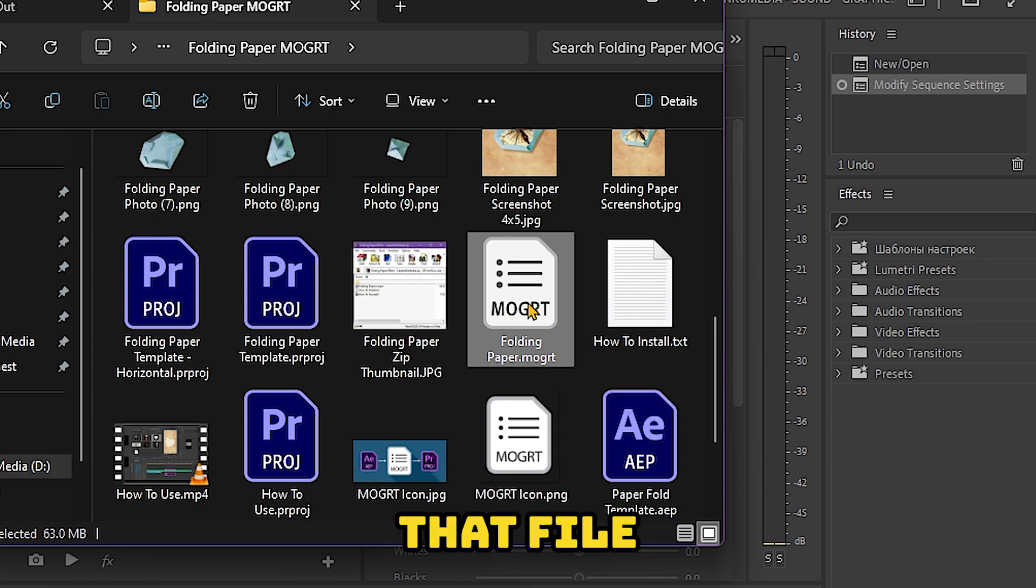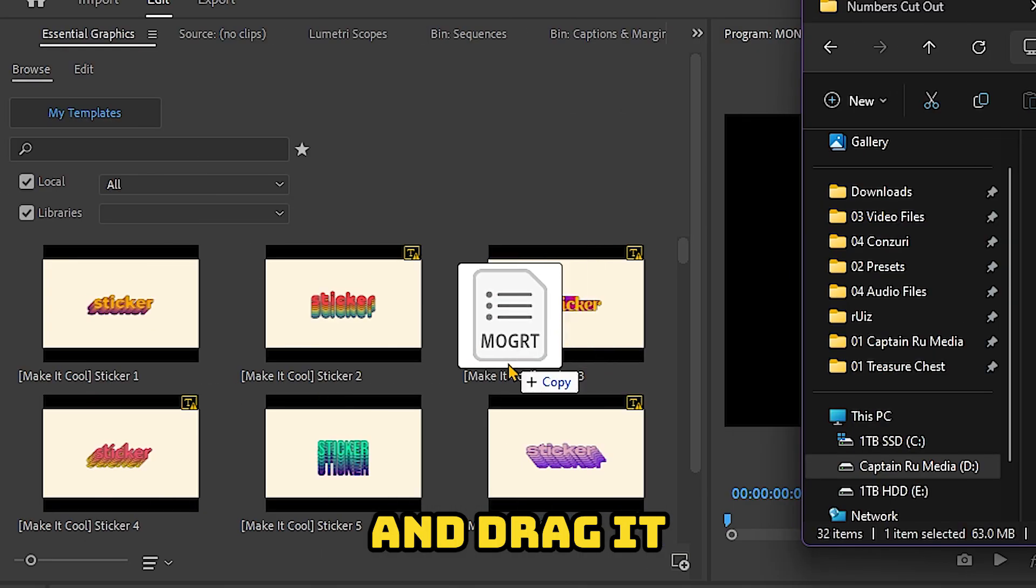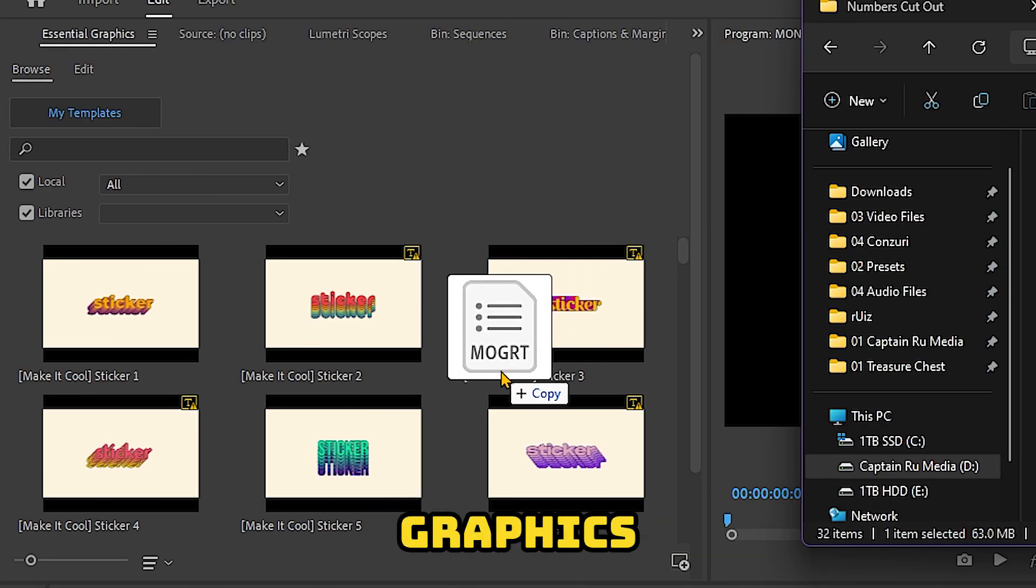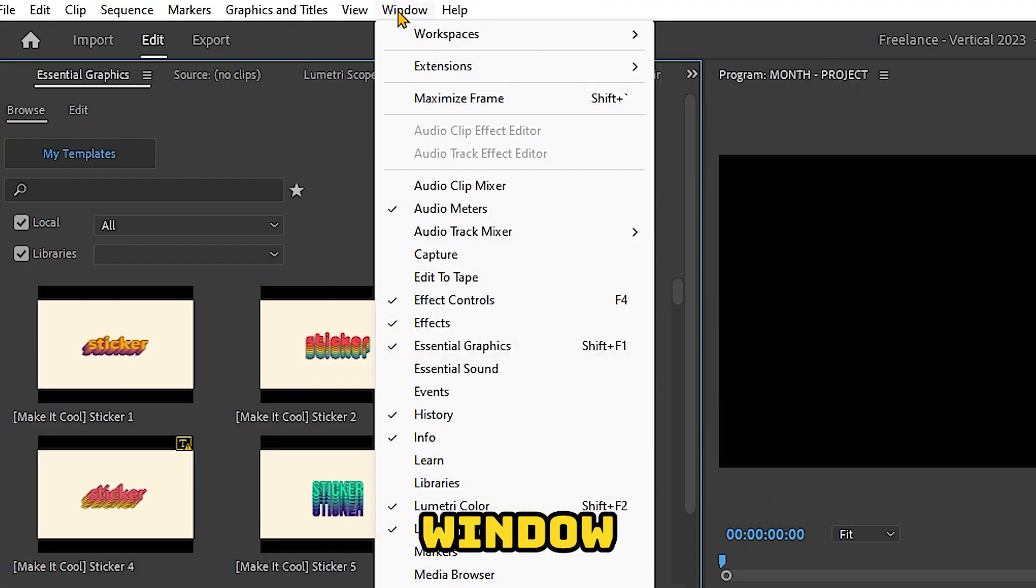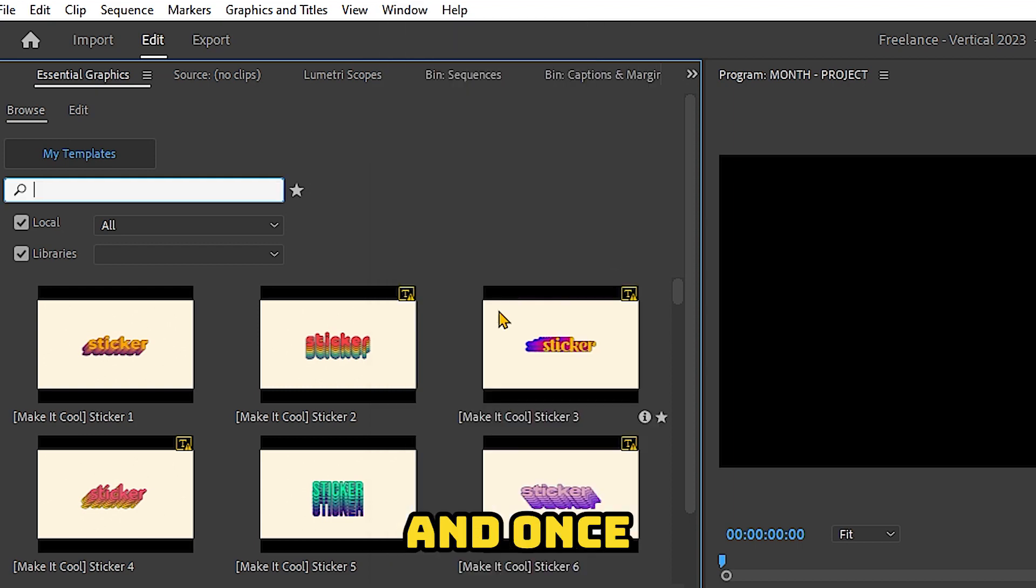Just select that file and drag it to Essential Graphics Panel. To open your Essential Graphics Panel, just click on the Window and choose Essential Graphics.